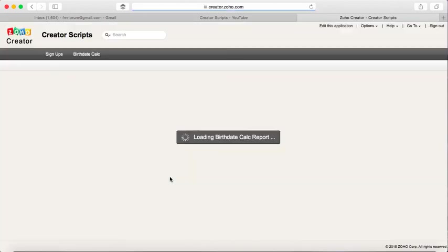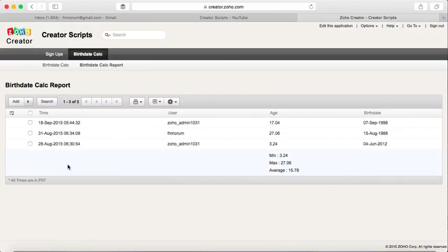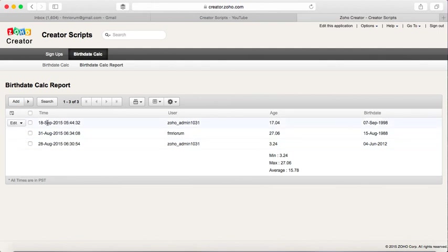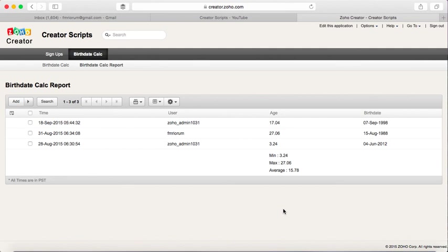And here it is: September, August, and August 28. And here are the values for the minimum age, maximum age, and the average age of all the values. So there you go, that's how you can rearrange the columns on a Zoho Creator View to better display your information. Thank you.